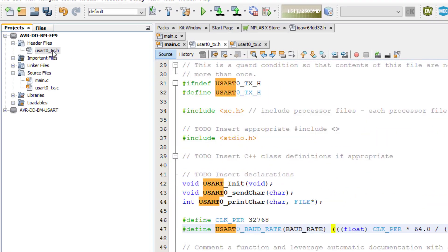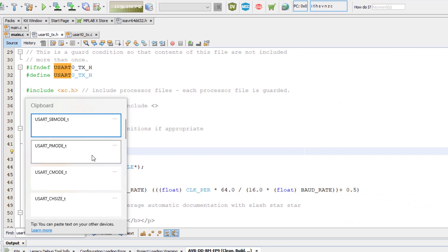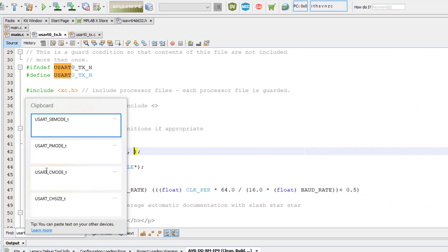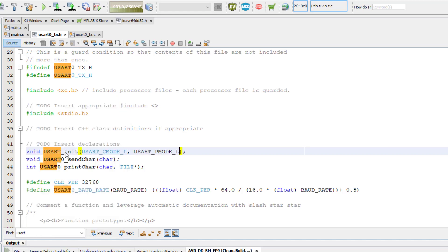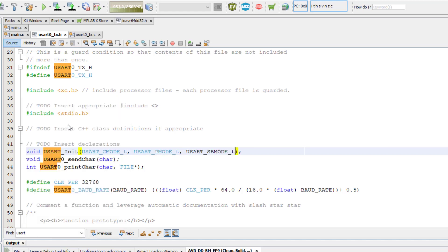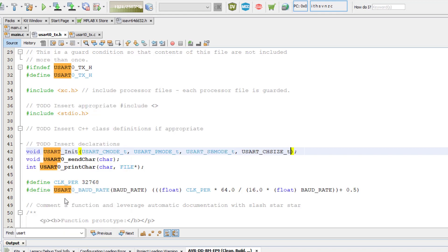Returning to our USART driver header file, in the USART0_init function I will add the following data types: USART_CMode_T, USART_PMode_T, USART_SBMode_T, and finally USART_CHSIZE_T.